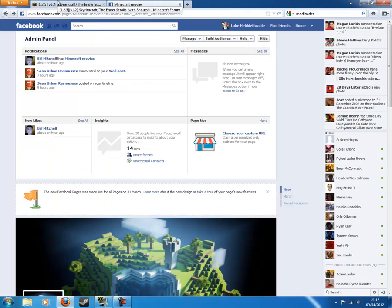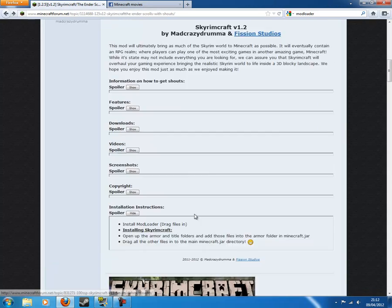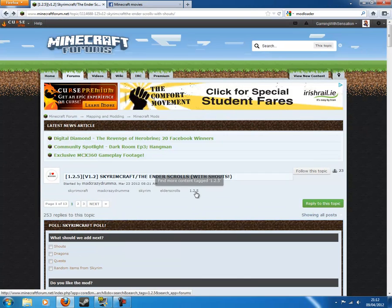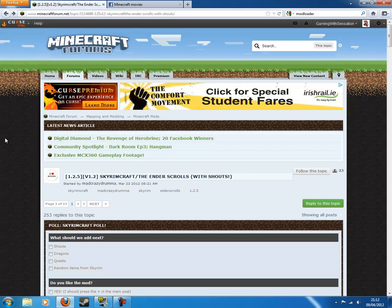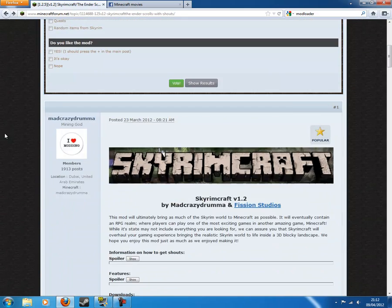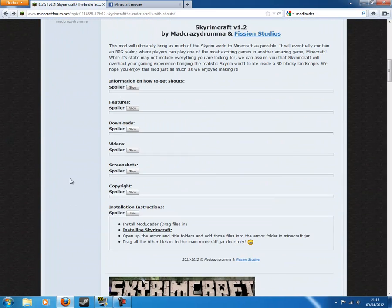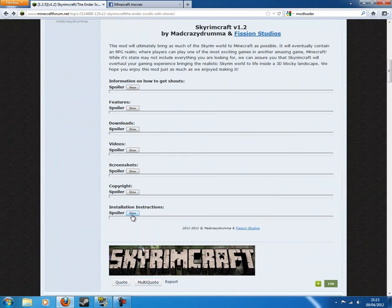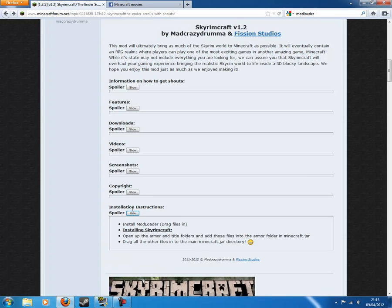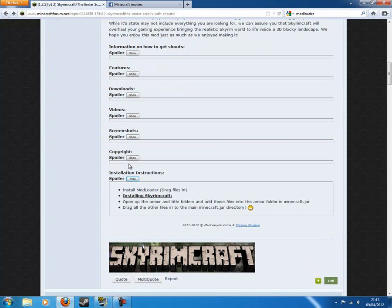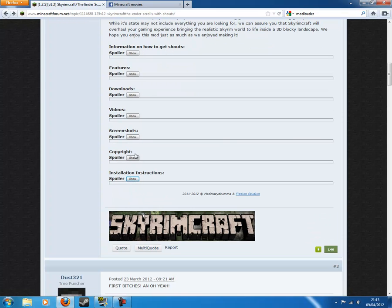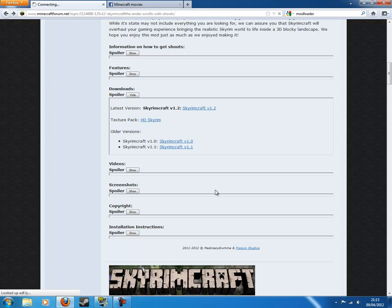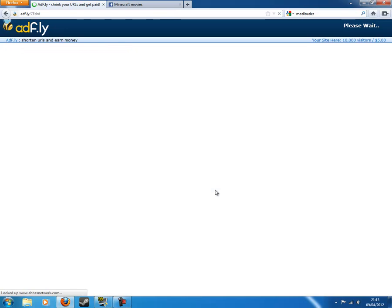Next you want to go to Skyrimcraft, it'll look like this. Just come down and show spoiler, oh wrong. Go on to download, do show, and then click on that.